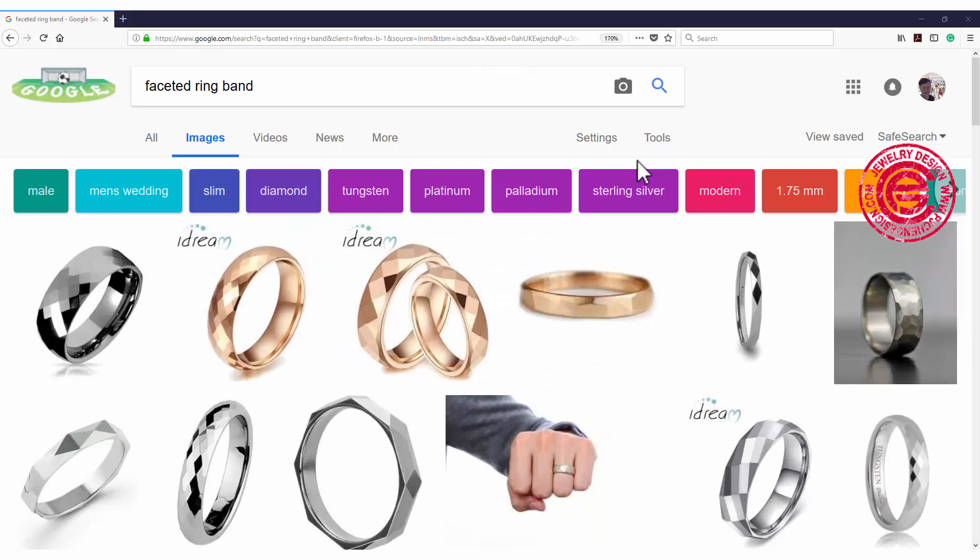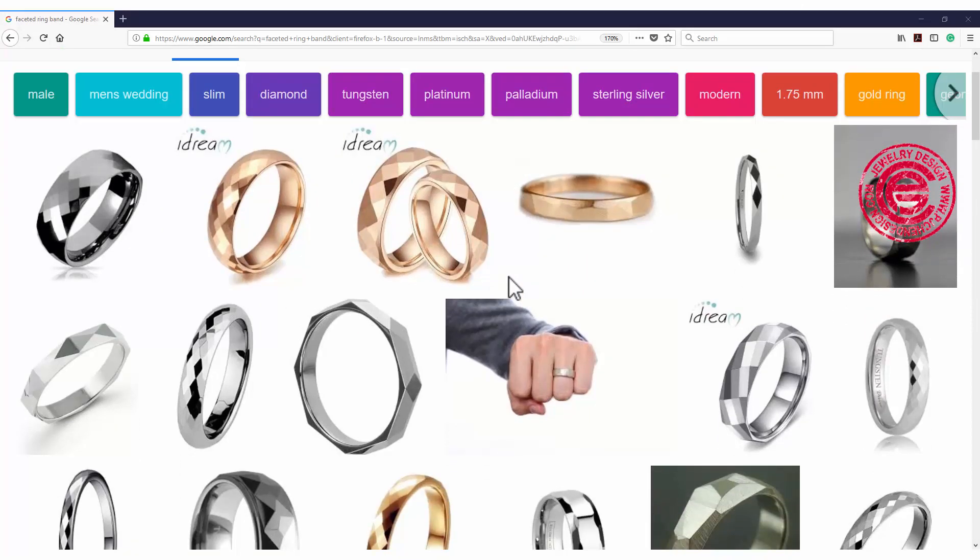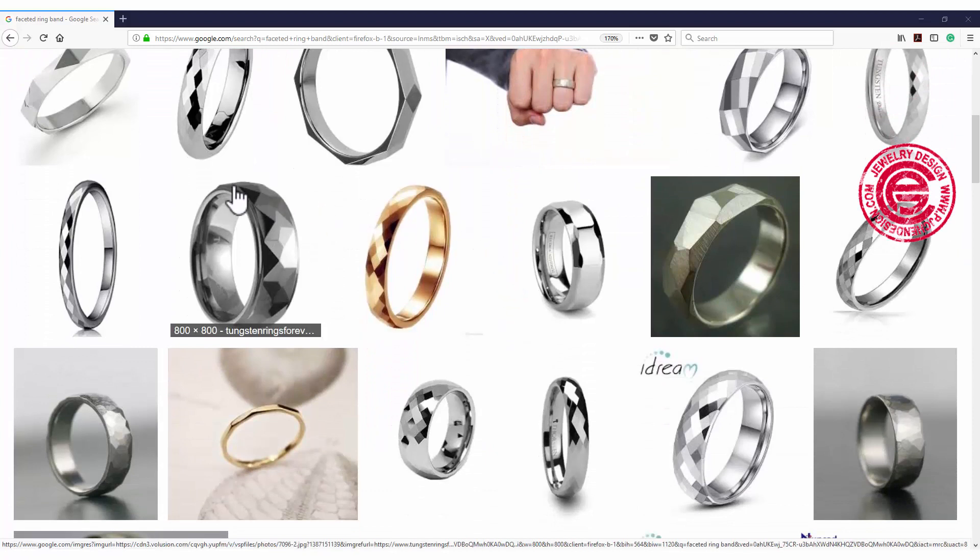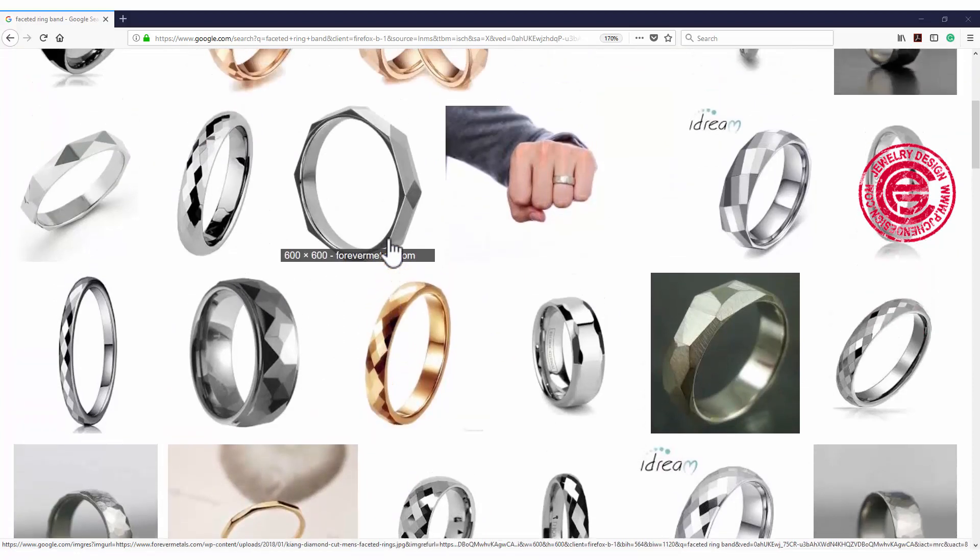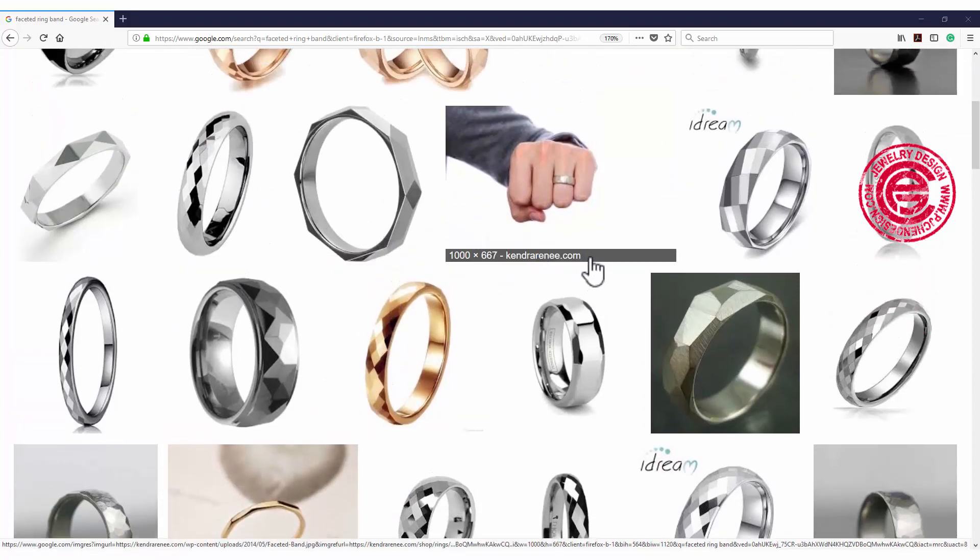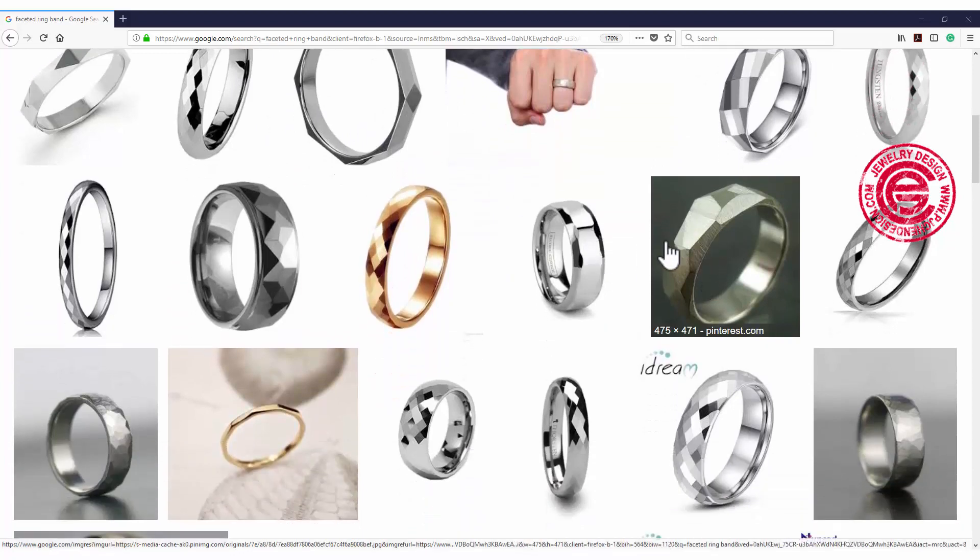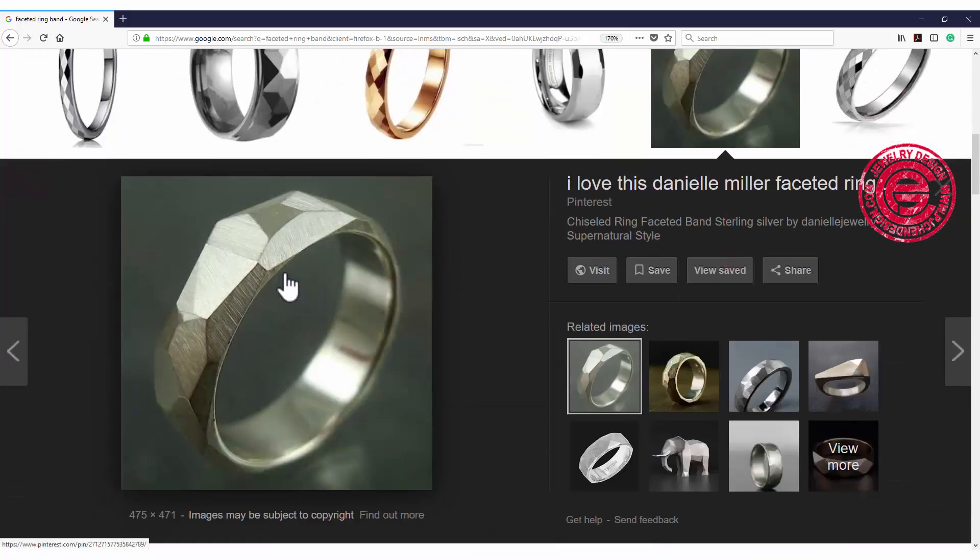If you search on Google, you can see a lot of faceted rings. A lot of the time they are computer-made, so each of the facets is really equal size. However, you also see some designs like this.